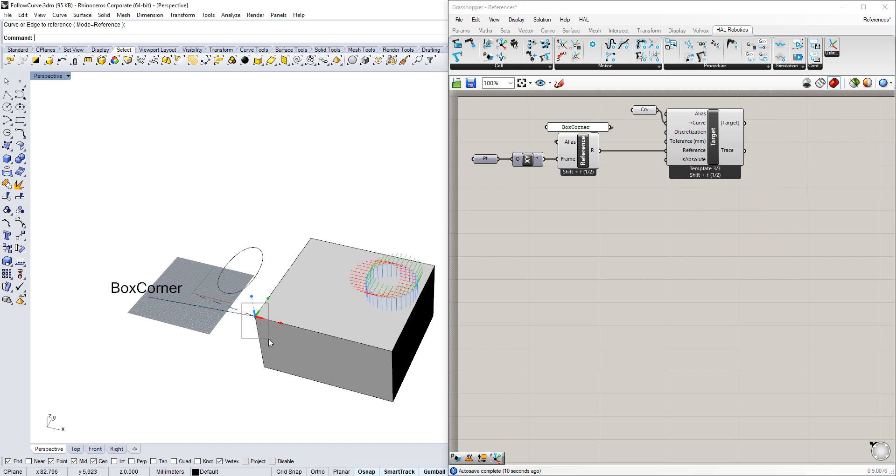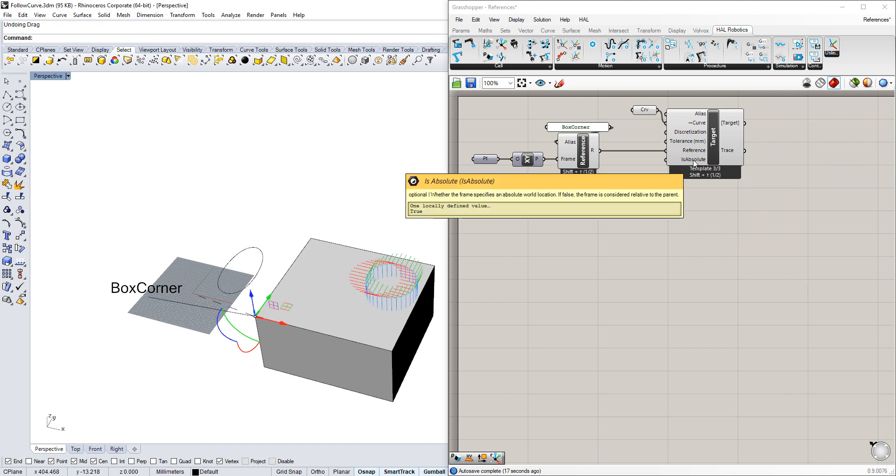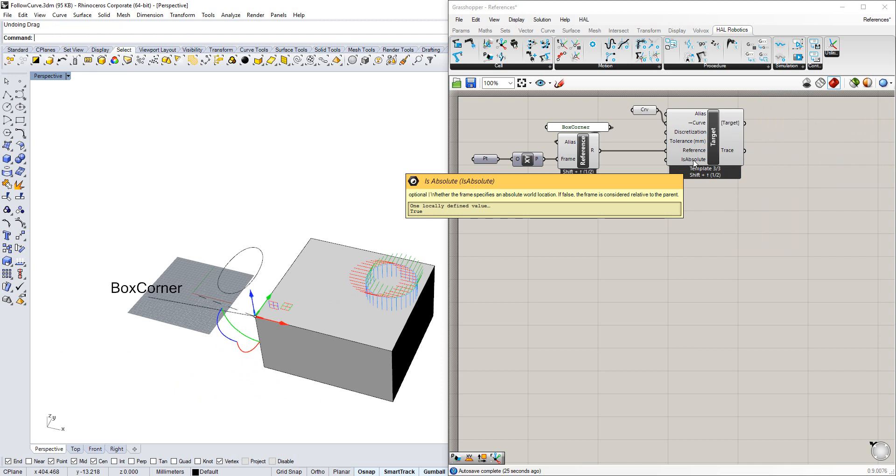If, however, now we move our reference, nothing's going to happen. That's because isAbsolute here is set to true. That is to say, the reference is in the world, the targets are in the world, and therefore we don't need to move anything. Everything is absolute.